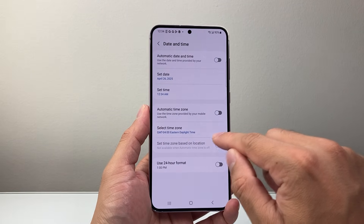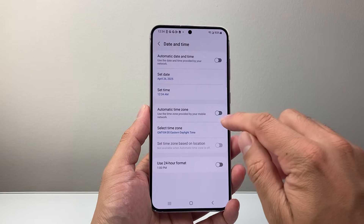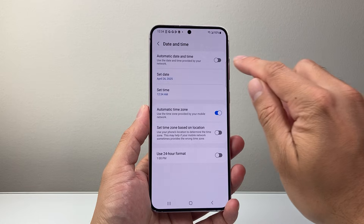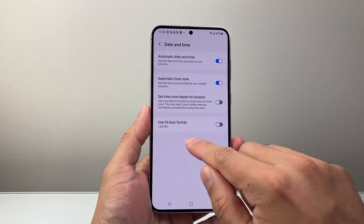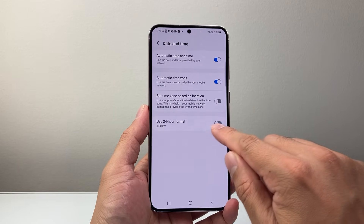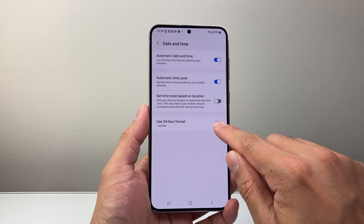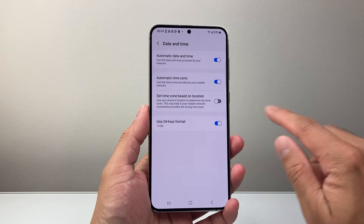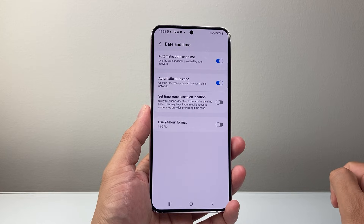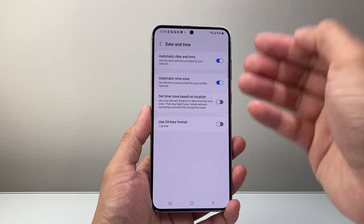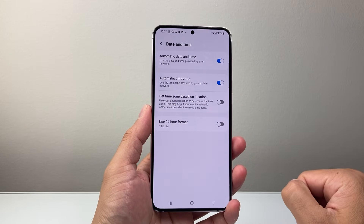If you're not in the right time zone, you can set that. I'm going to leave it as automatic here. There's also a way to change it to a 24-hour format, so if you want military time, you can also do that as well. So that's how you can do it.